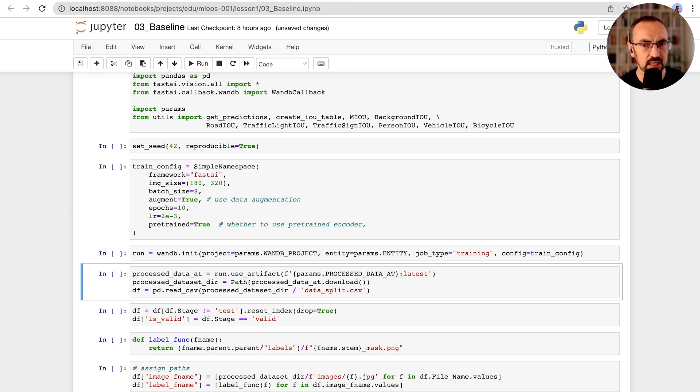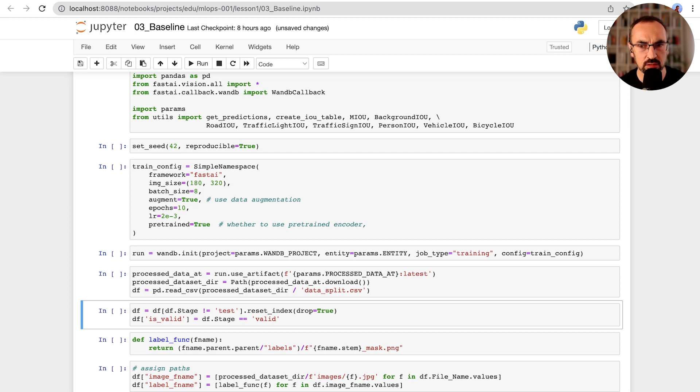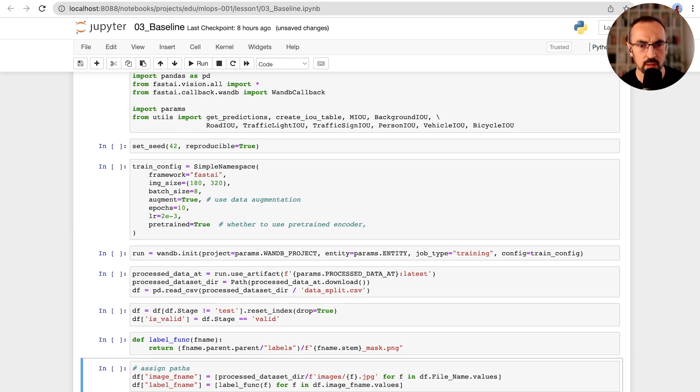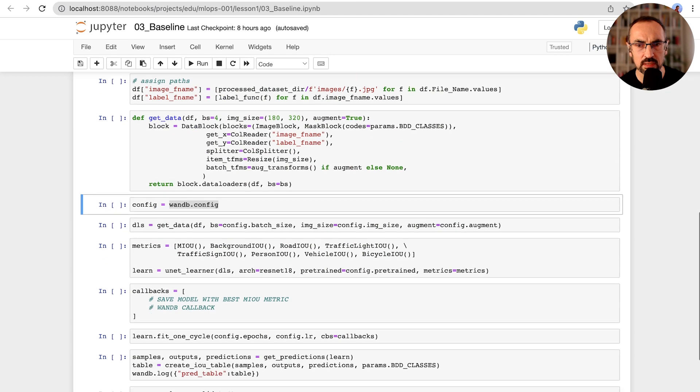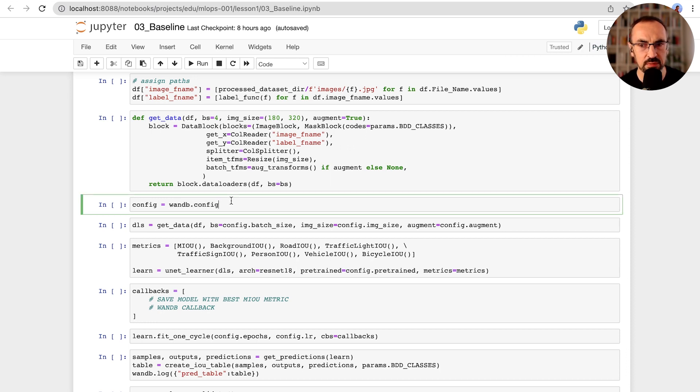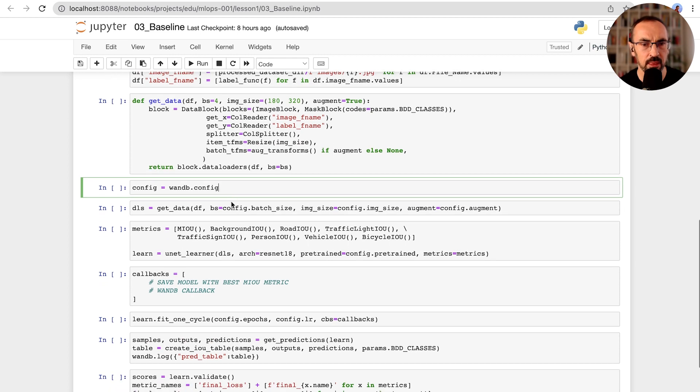At this stage, we won't be using our test set. We'll monitor results of our training runs on the validation set and come back to the test set in the evaluation stage later. We are using FastAI DataBlock API to transform our data into the right shape expected by our model. We will use wandb config to set our hyperparameters such as batch size or image size. We'll pass these parameters to create our data loaders.